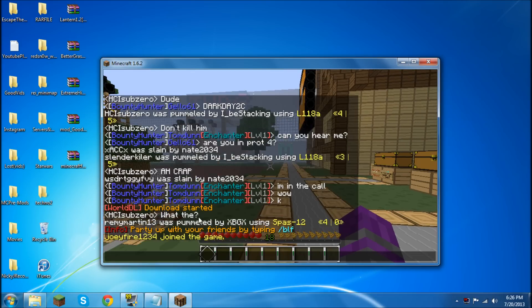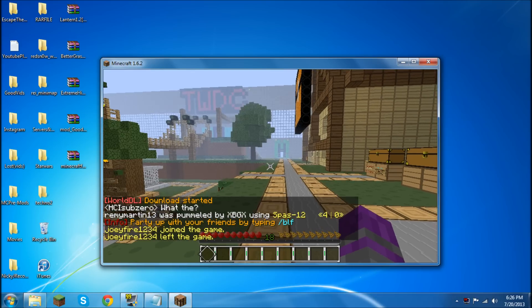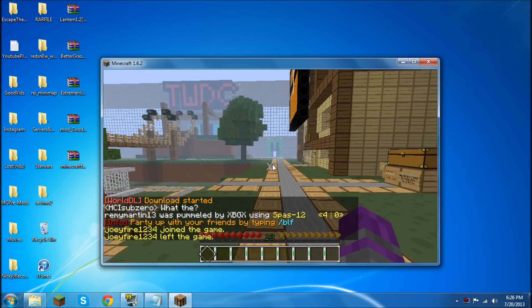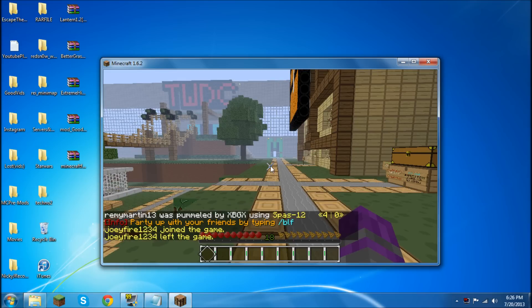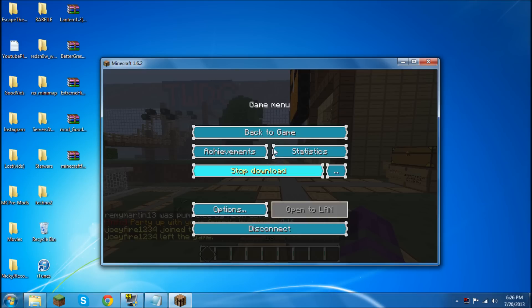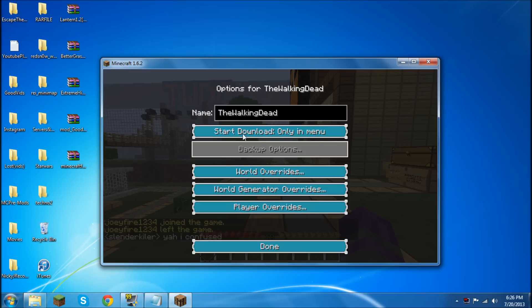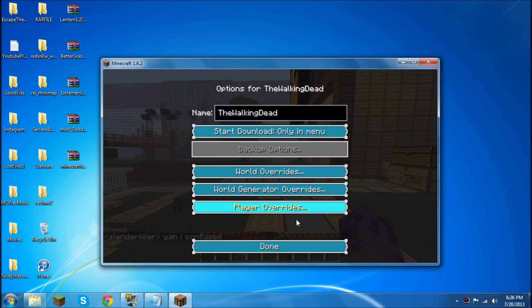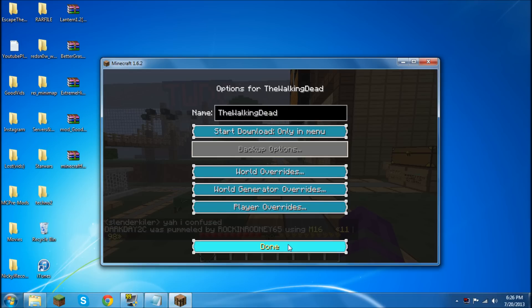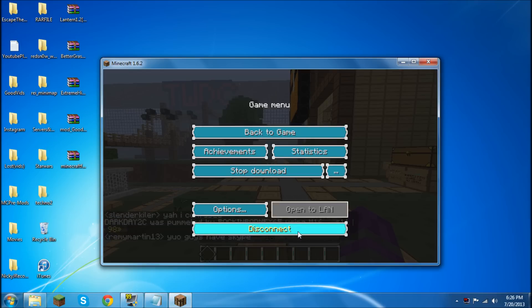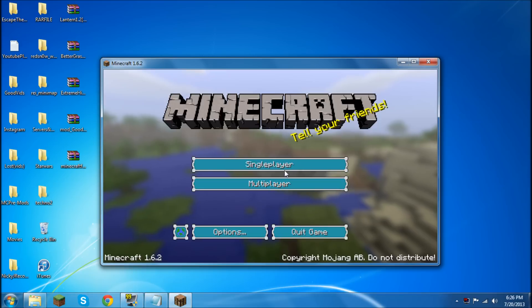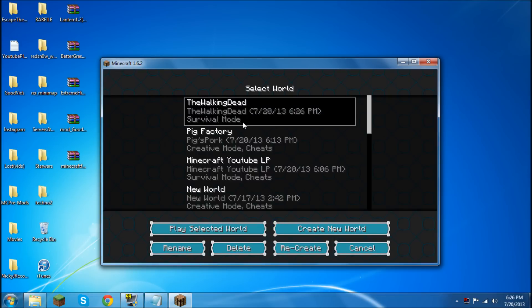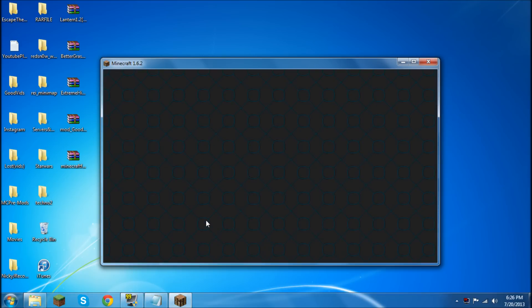As you see right down here it's going to say download started. And if you leave you can go into single player and join. You see this? This is new. So, play selected world.